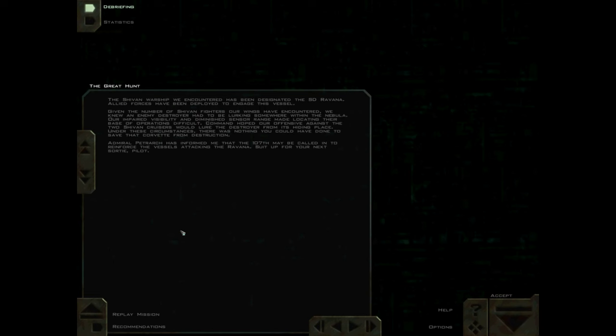The Shivan warship we encountered has been designated the SD Ravana. Allied forces have been deployed to engage this vessel. Given the number of Shivan fighters our wings have encountered, we knew an enemy destroyer had to be lurking somewhere within the nebula. Our impaired visibility and diminished sensor range made locating their base of operations difficult.